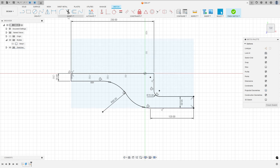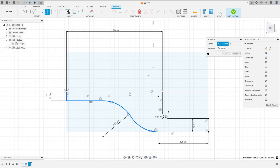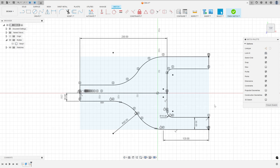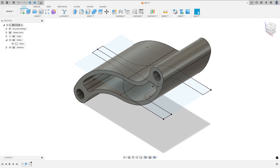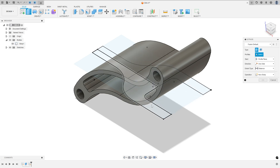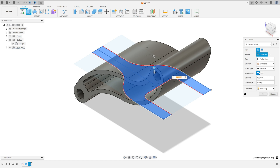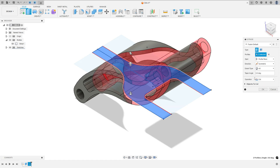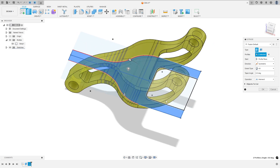Hide the projected geometries. Go to create and select mirror. Select these lines — we'll make the same on this side. The mirror line is this line here. Press OK. Now finish the sketch. Unhide body one. Go to extrude, select this profile. Both sides — the direction is symmetric. The extended type: select all. The operation: select intersect. Press OK. We made this.